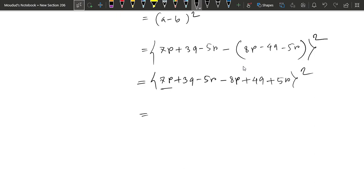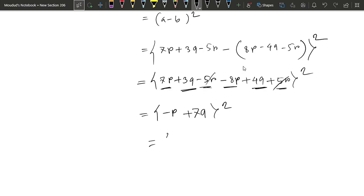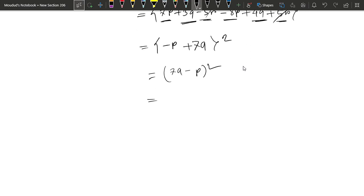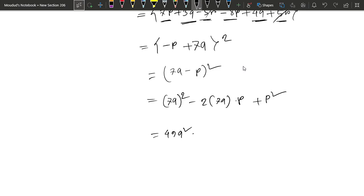We can see that P is equal to 4 and P is equal to 4. Then P is equal to S and Q comes to Q. We have 7Q and R comes to R. So R is equal to R minus 5 plus 5 whole square. Then we have 7Q minus P whole square, which expands to: 7Q all square minus 2 into 7Q into P plus P square, giving us 49Q squared minus 14PQ plus P squared.